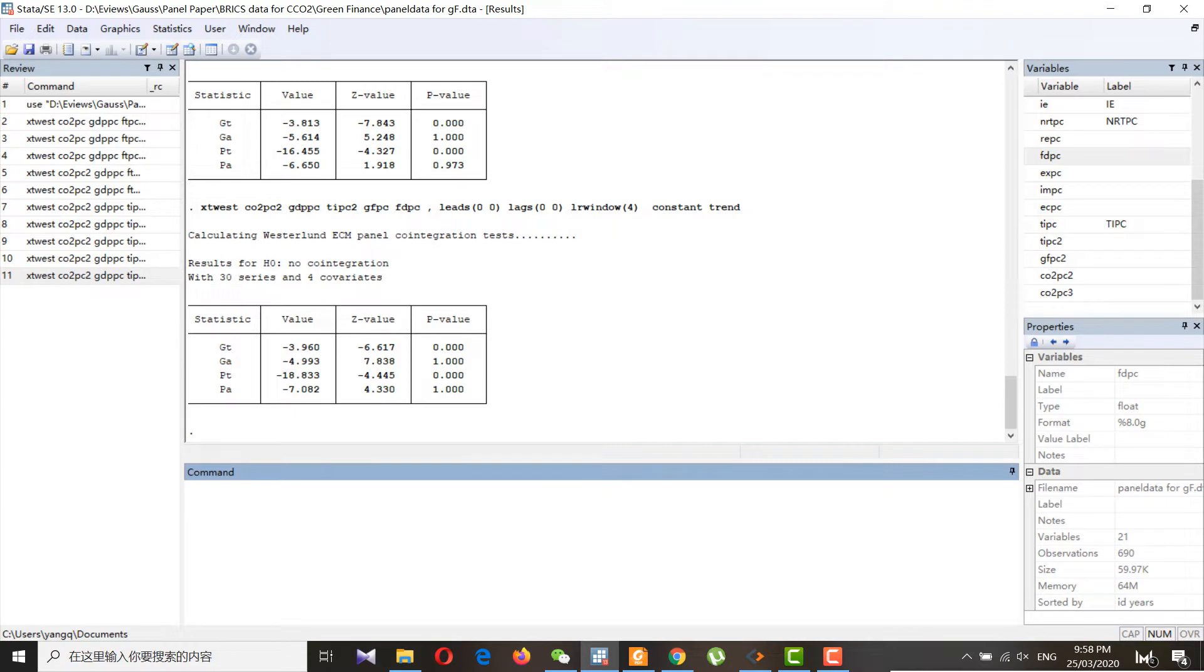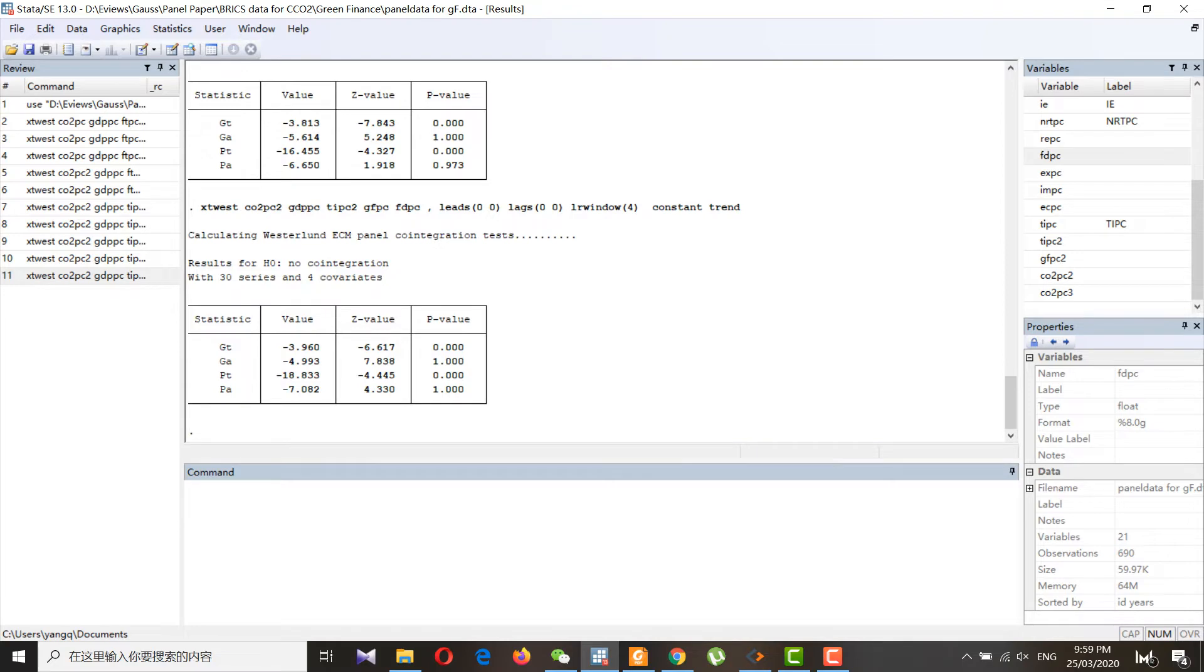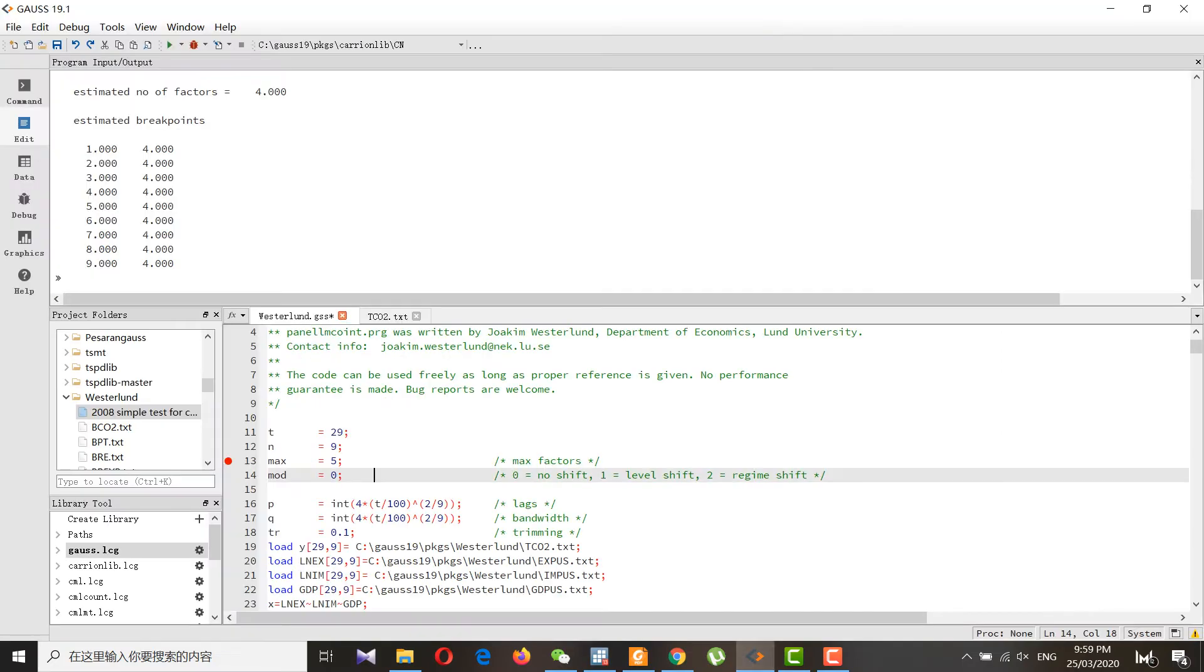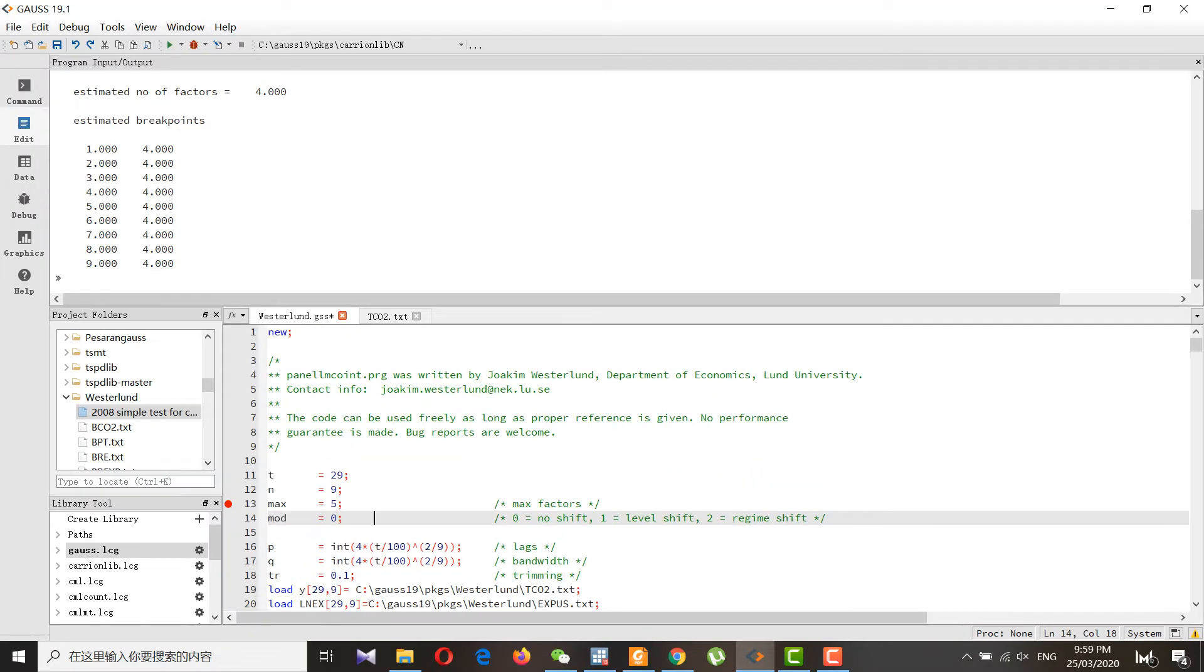We can do it with both, so this is just a simple Westerlund test result. However, the simple Westerlund ECM approach can incorporate heterogeneity and cross-section dependence, but it cannot incorporate structural breaks. So for that purpose we have a new approach developed by Westerlund and Edgerton. These codes are from the Westerlund website; you can visit there and obtain these codes.